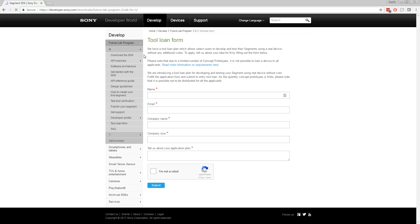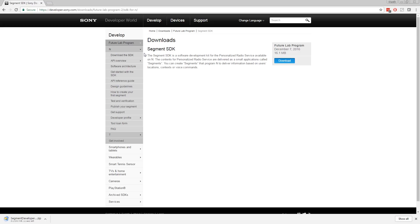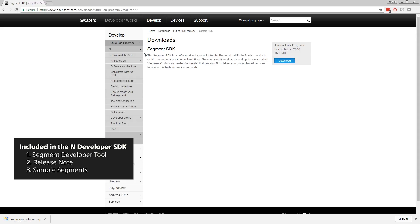Go to download the SDK, click download. The SDK is a zip file that contains the Segment Developer Tools app, release notes and sample segments. Segments are in this case the same as apps.